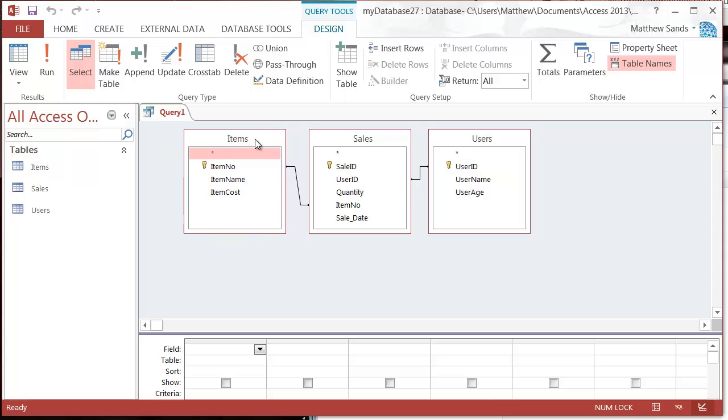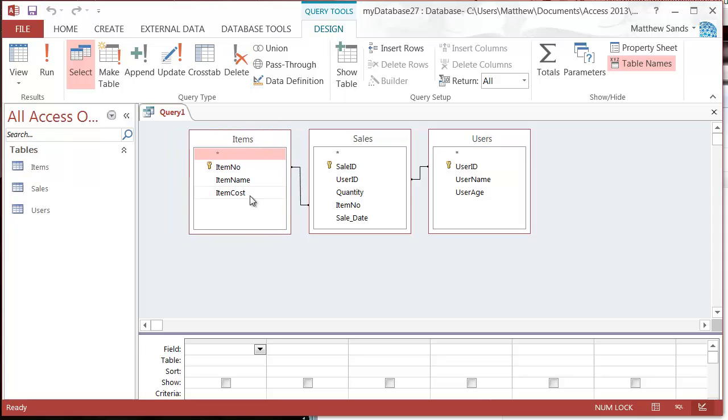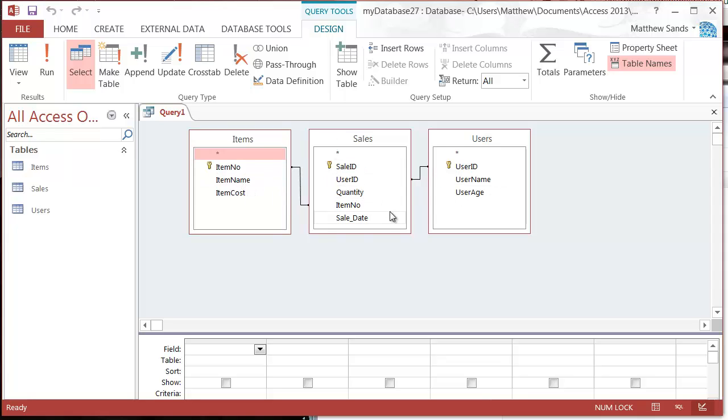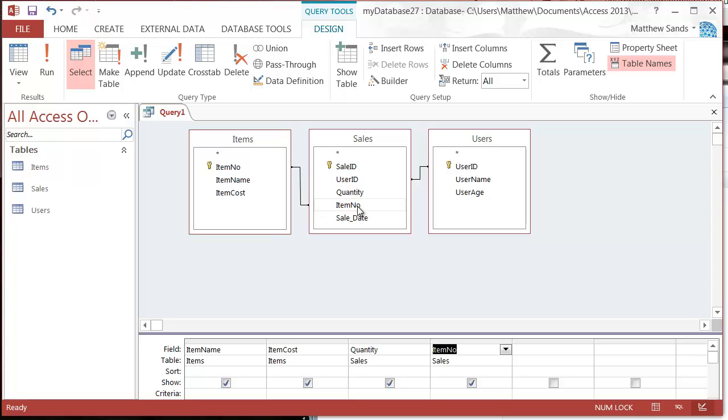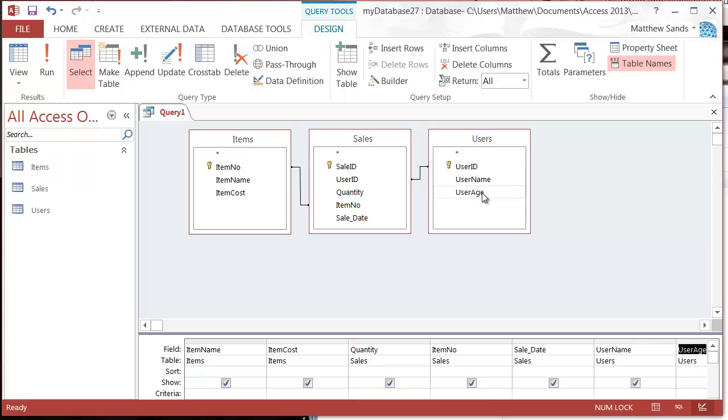Including the name, cost, username, age, etc. In order to do this, I'll first set up a query with each of my sales. So I need the item name, item cost, item quantity, item number, sale date, username, user age.